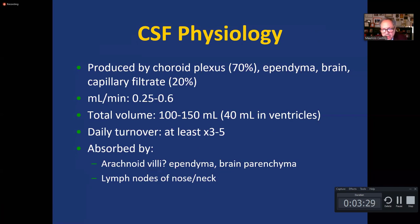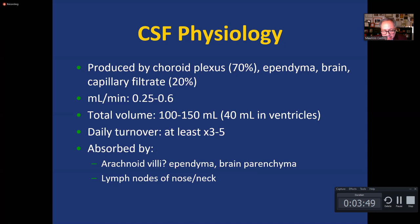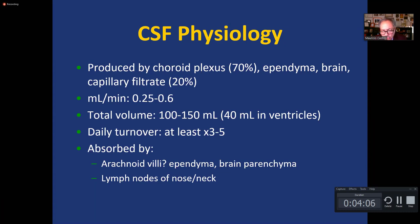What do we know about CSF physiology? The majority of it is produced by the choroid plexus, but it's also produced by the ependyma in the brain. We produce about half a milliliter of CSF every minute, for a total volume of about 150 mLs of CSF contained within the cavities housing the central nervous system. About a third of it is located inside the ventricles, and because production exceeds the total volume, there is a turnover of at least three to five times the total CSF volume throughout the day.